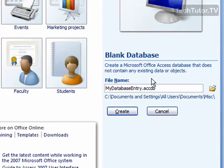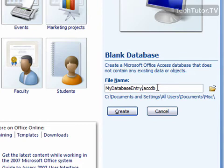Notice the file extension is .accdb and that just stands for Access Database. That's the file extension that all databases are going to use with Access 2007.